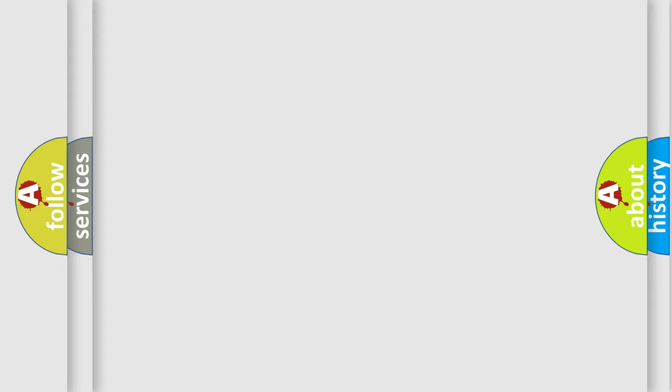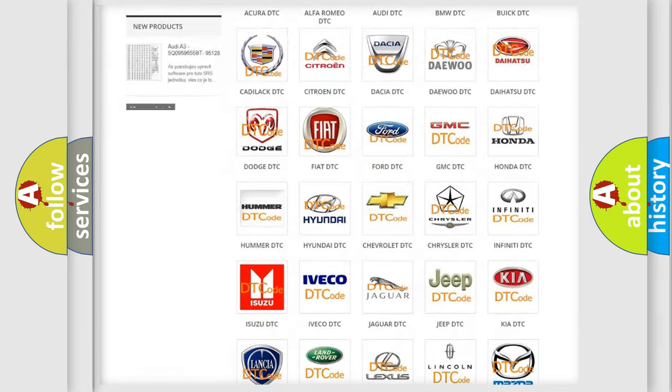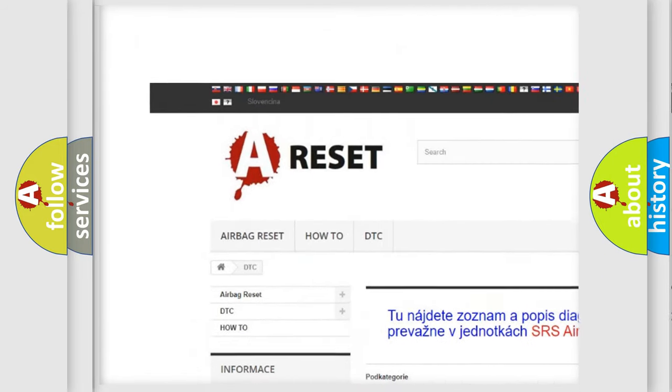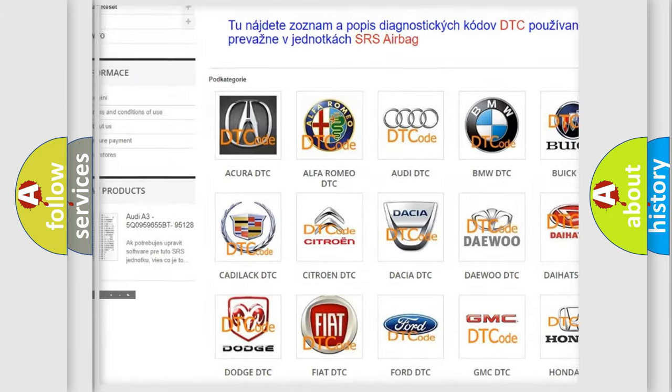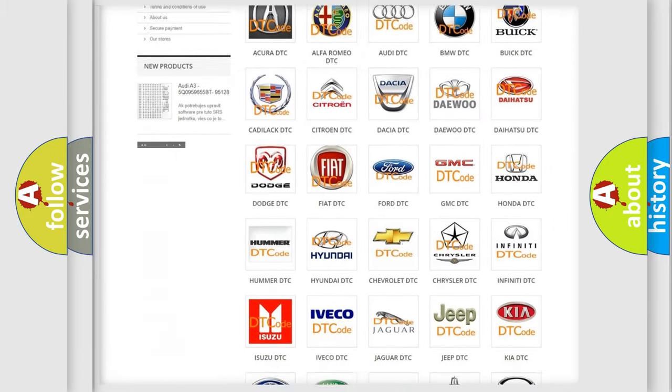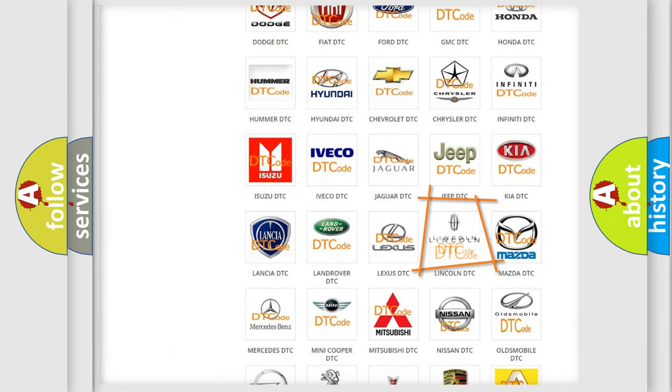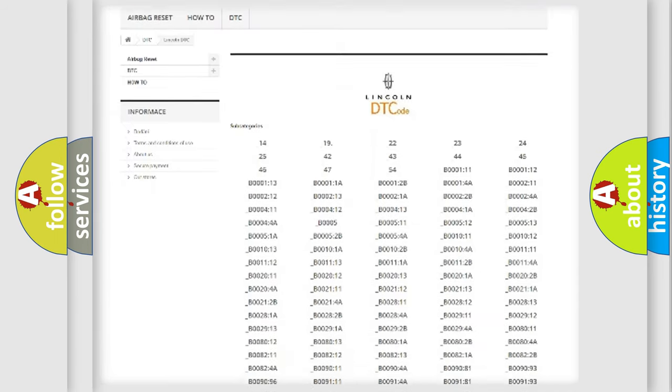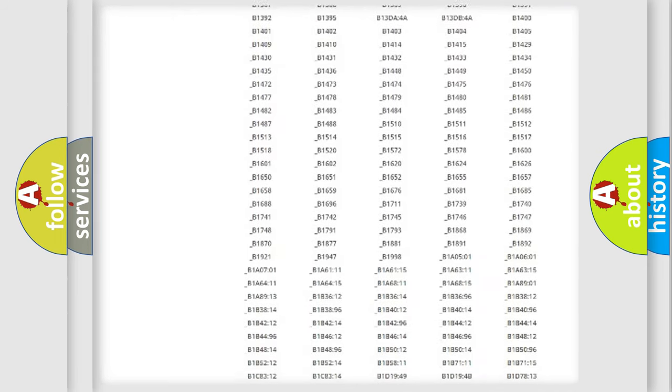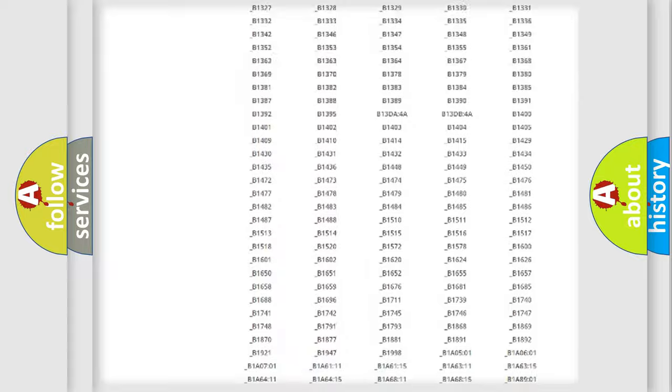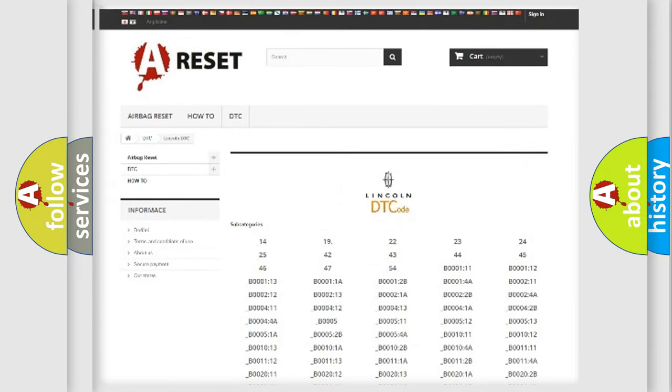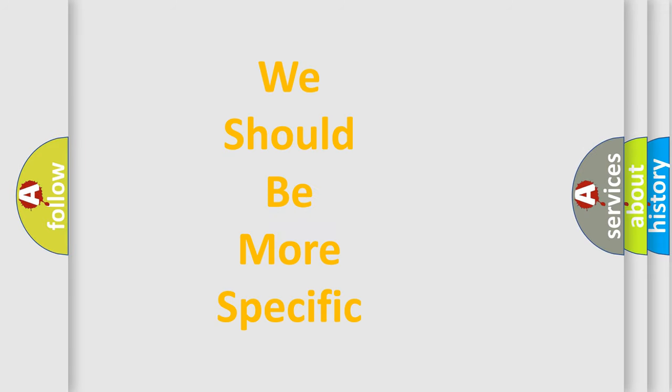Our website airbagreset.sk produces useful videos for you. You do not have to go through the OBD2 protocol anymore to know how to troubleshoot any car breakdown. You will find all the diagnostic codes that can be diagnosed in a link and vehicles. Also many other useful things. The following demonstration will help you look into the world of software for car control units.